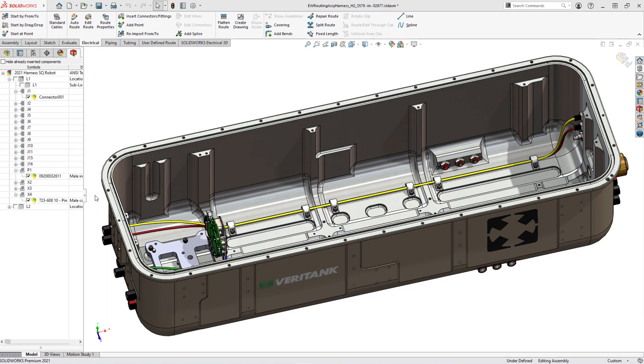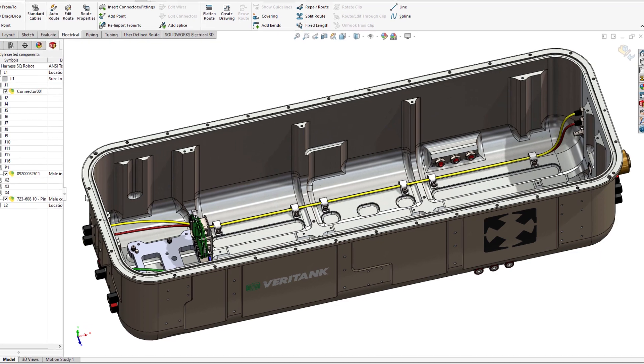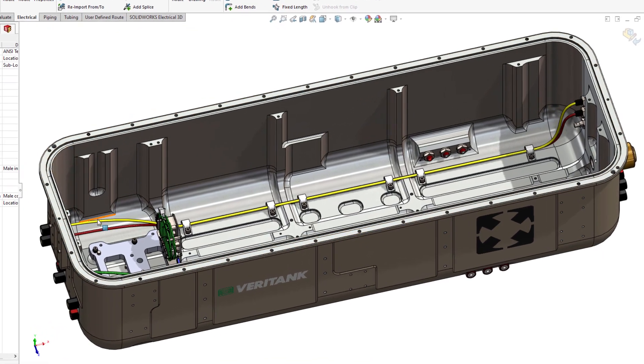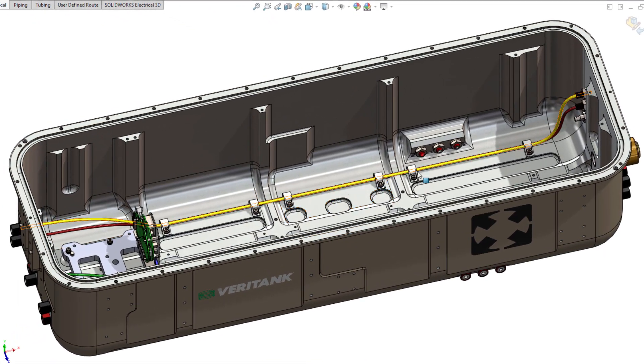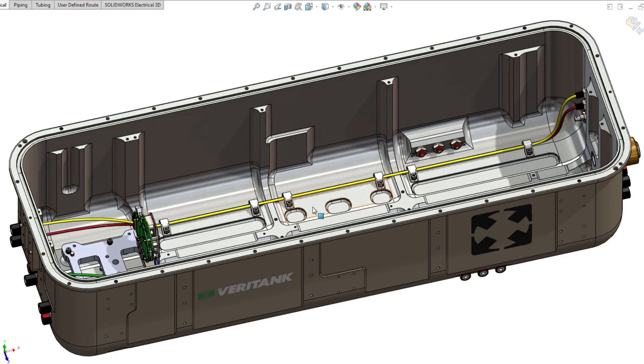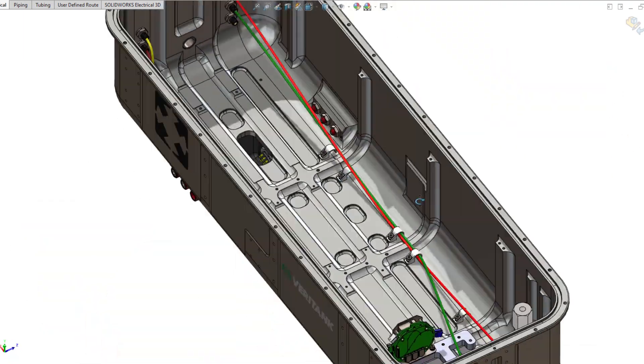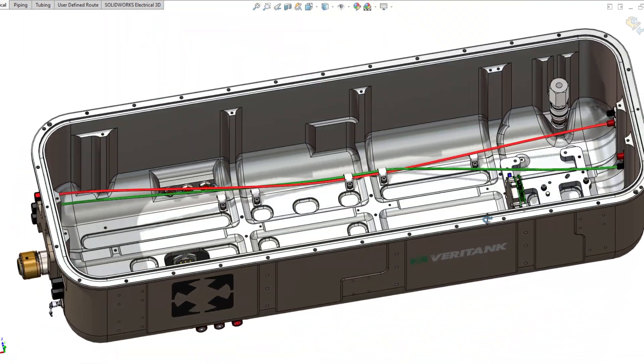Rarely you see a design that does not use mounting clips to secure the wires or cables in place. In SOLIDWORKS Electrical 2021, we enhanced the route edit through clip functionality.